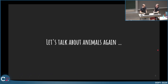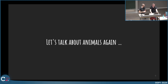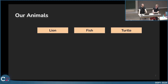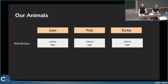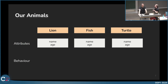Let's talk about animals again. Imagine three animals: a lion, a fish, and a turtle. A lion has a name and an age; a fish has a name and an age; a turtle also has a name and an age. So at least these attributes are quite similar, but they have different behaviors.